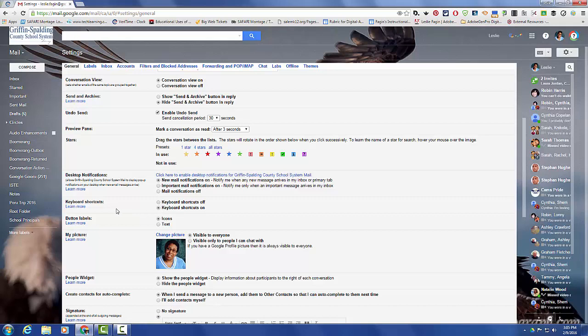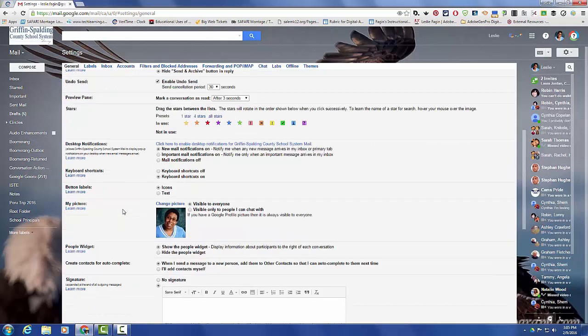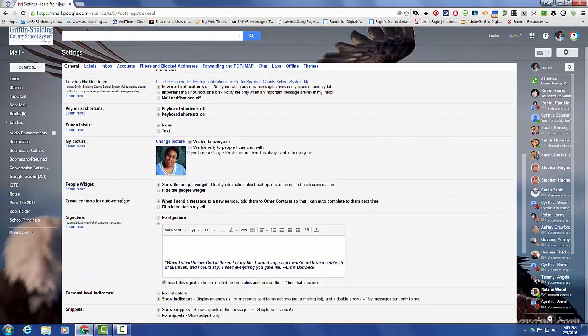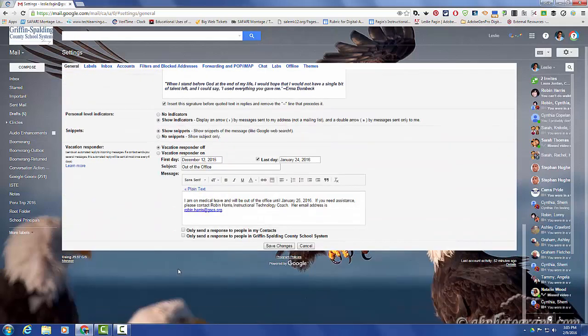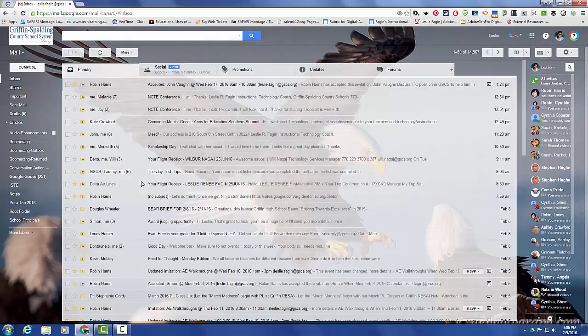I just click the on icon, and now they are on, but I do have to click save changes to make sure that that change takes place. So now I can use the shortcuts in my Gmail account.